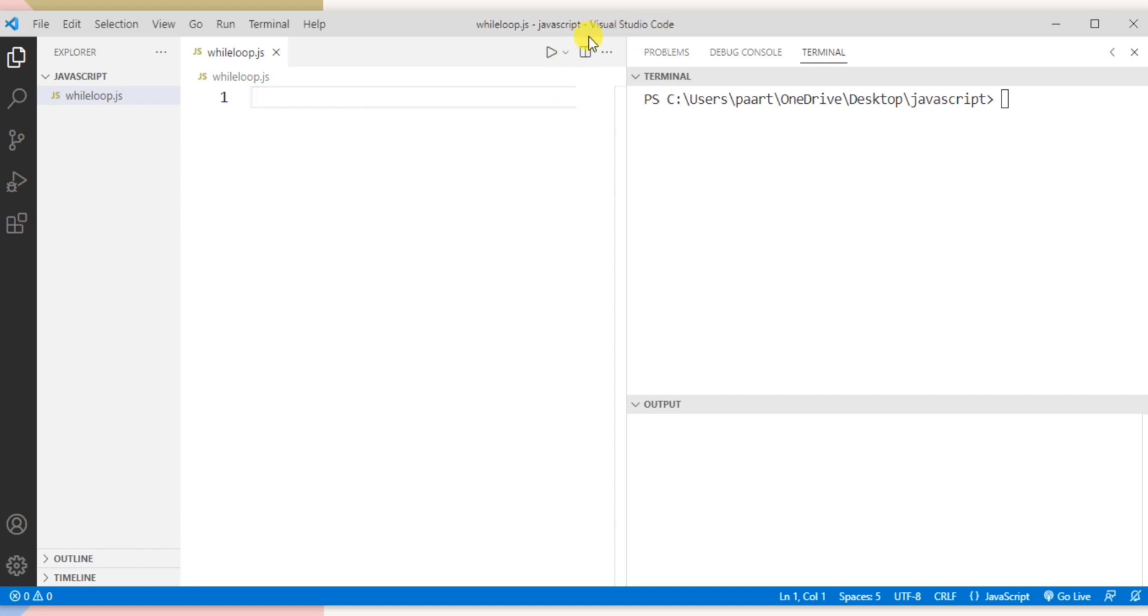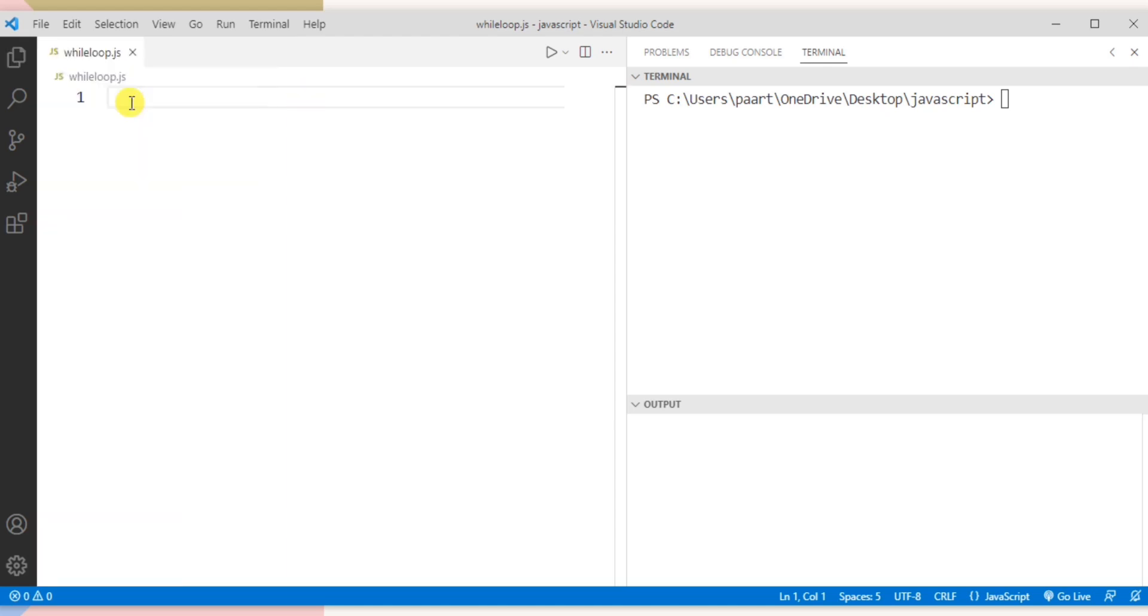So I'm using Visual Studio code and I created a file namely while loop.js. So let's write the code for that.